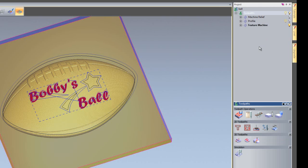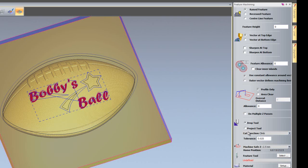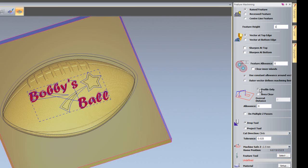I'm now going to create some raised feature machining. So if I click on feature machining again and this time use the raised feature. The feature height is going to be 1mm. And this time I'm going to use profile only because the machine relief is going to rough all of this out for me anyway.